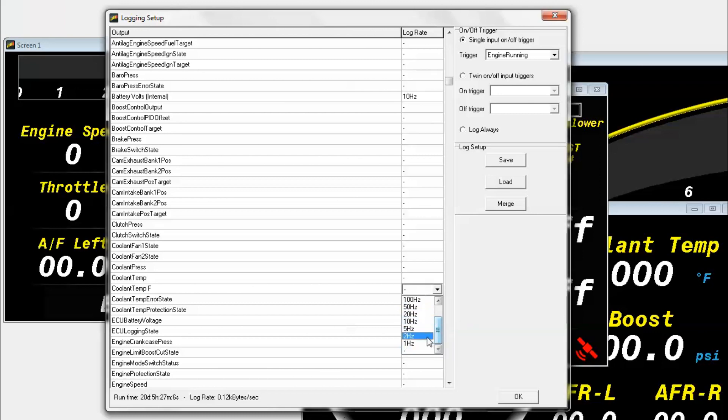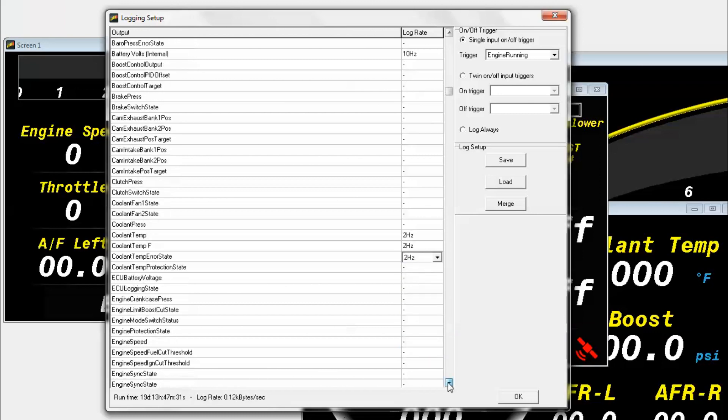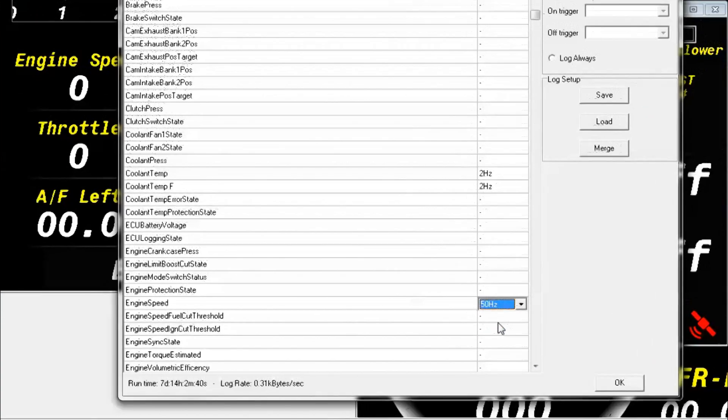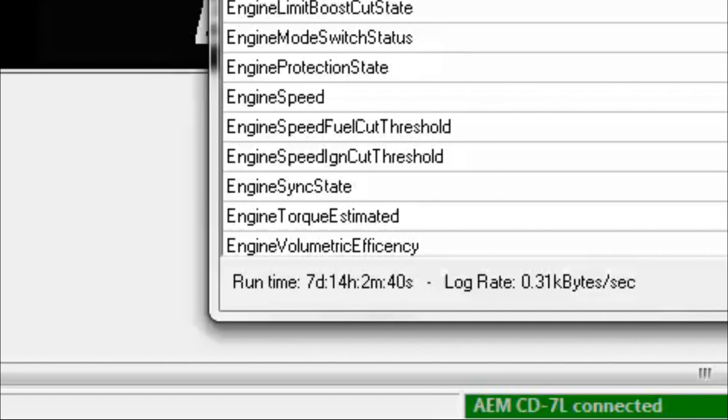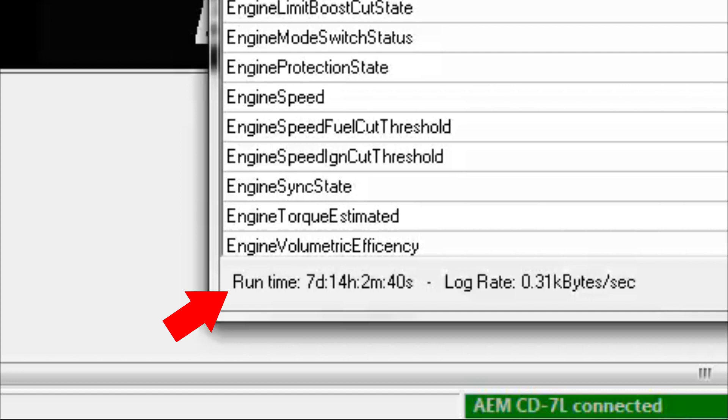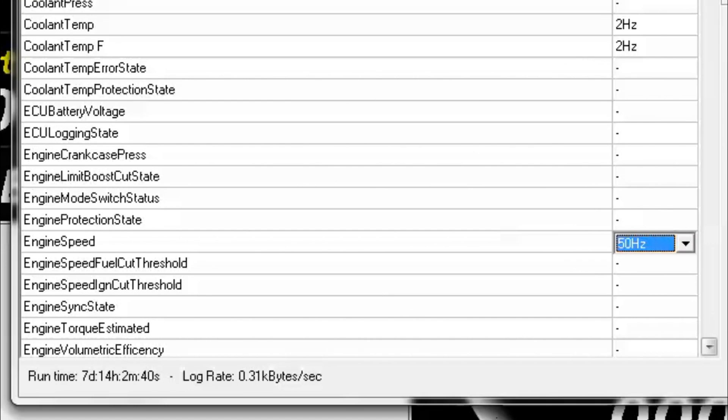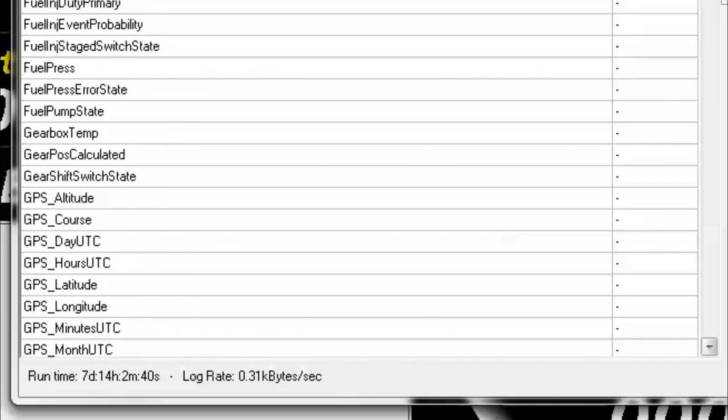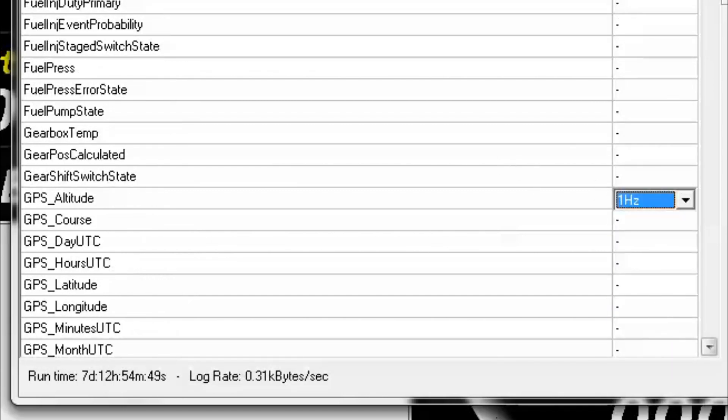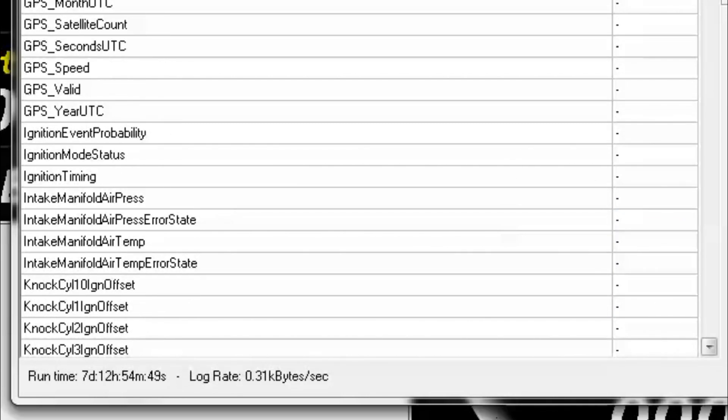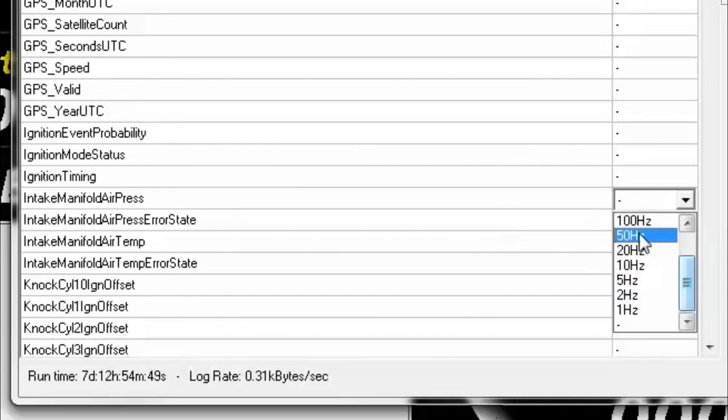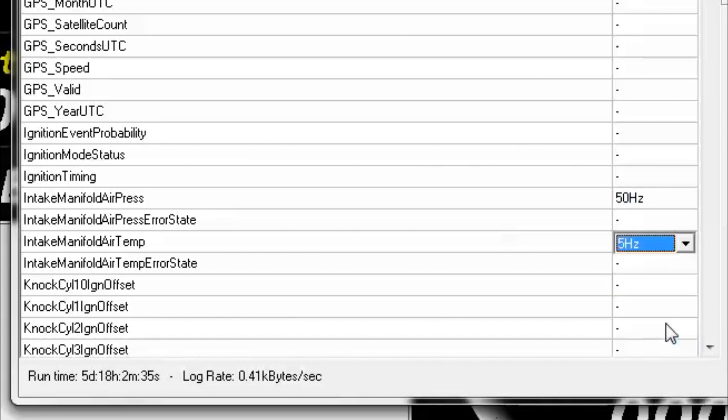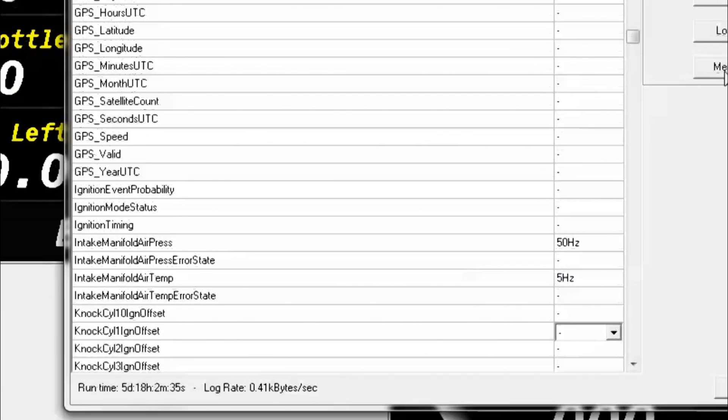If we take a look at something like coolant temp, that will probably work better with just like two hertz. Something like engine speed, we're definitely going to need more of, so we can go ahead and put that on 50 hertz. You can see that as we choose these channels to log, it will give us a total runtime down at the bottom there. So even though we chose four or five channels to be logging here, it's still telling us that we have seven days worth of memory to log. If we add more channels like GPS altitude here, you can see that the runtime will go down just slightly. Simply put, the more channels you add, the less runtime you'll have in the end.